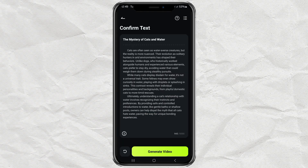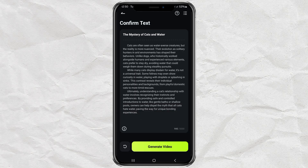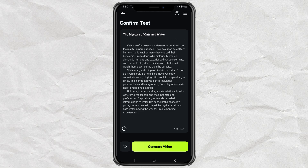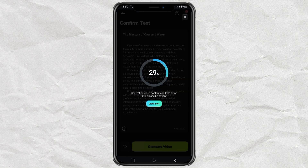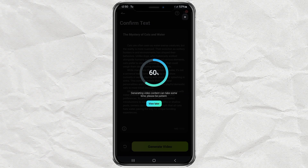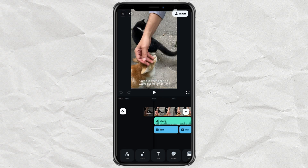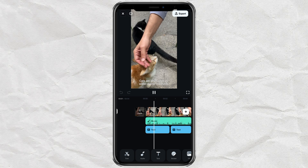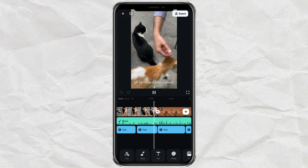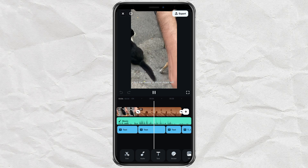Filmora will then create a narration text based on your idea — read through it carefully. If you're not satisfied, just tap the Regenerate button to get a different version. But if it looks good to you, go ahead and tap Generate Video. After waiting just a few minutes, Filmora will provide a short video that matches the narration, complete with background music, captions, and an AI voiceover.